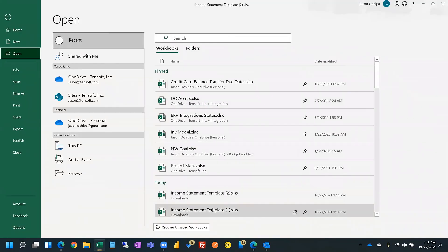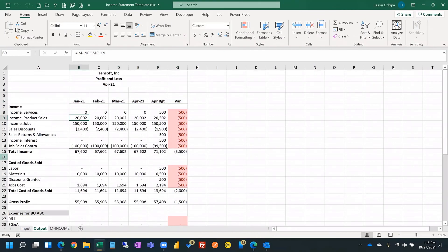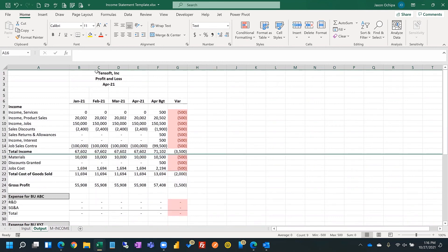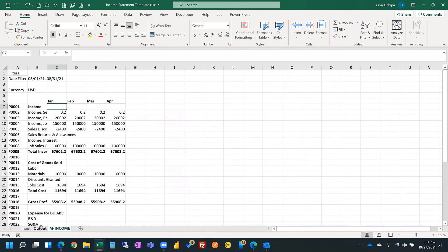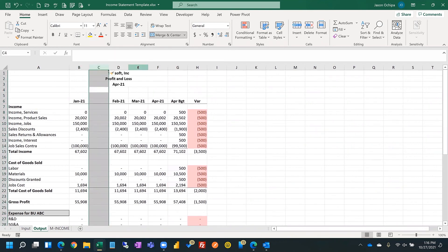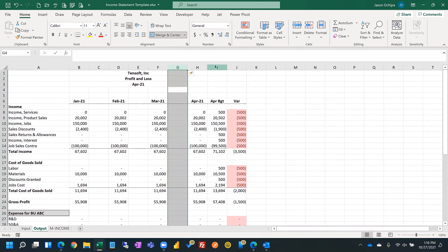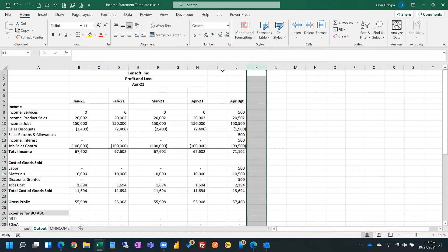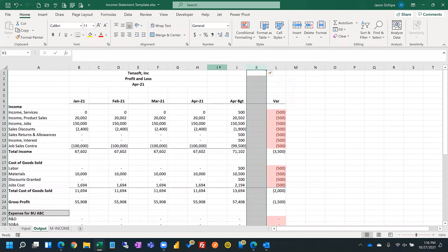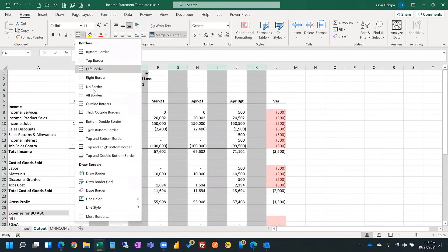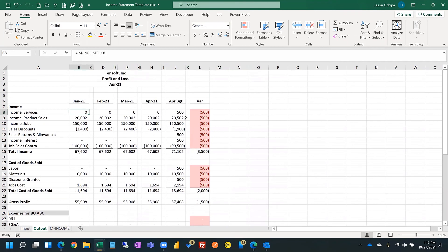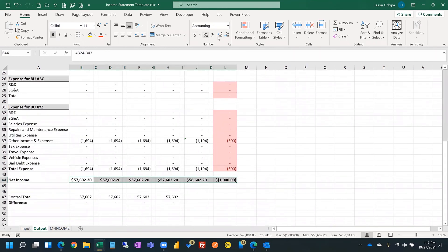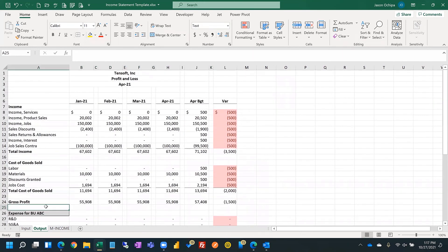Just a couple of other things people do — you can add rows. You can insert as many rows or columns as you want in between on the output page, because once you link the cell and copy it over, it will always reference the right point in the raw data. So you can add as much as you want. For example, you might break up the formatting a little bit and add dollar signs or percentages.